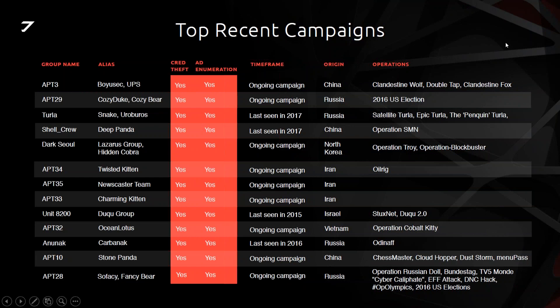Just to give you some perspective on Javelin and why we founded it: if you read all the persistent threat write-ups and publications about APT campaigns, you find some very common similarities within these campaigns.